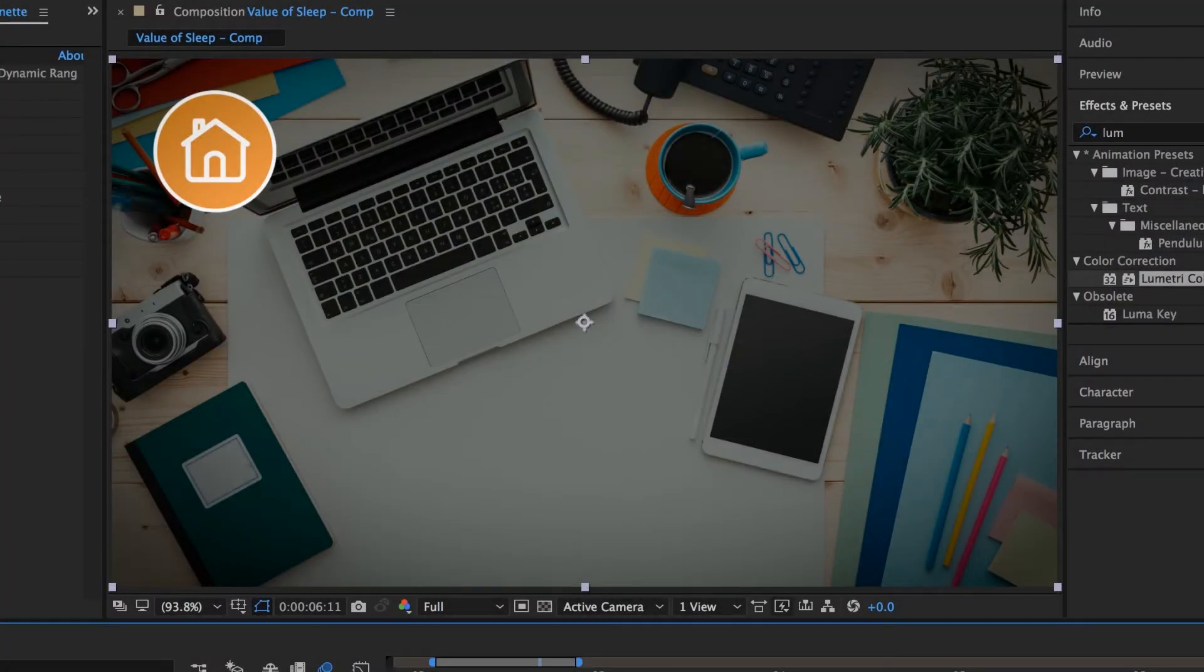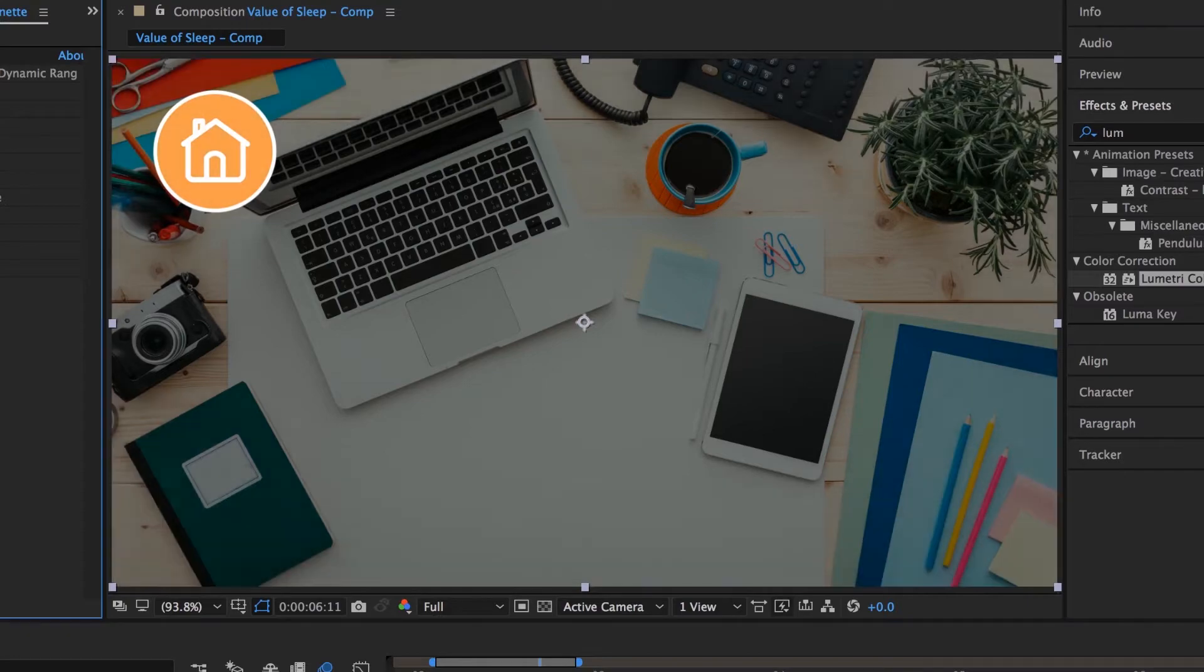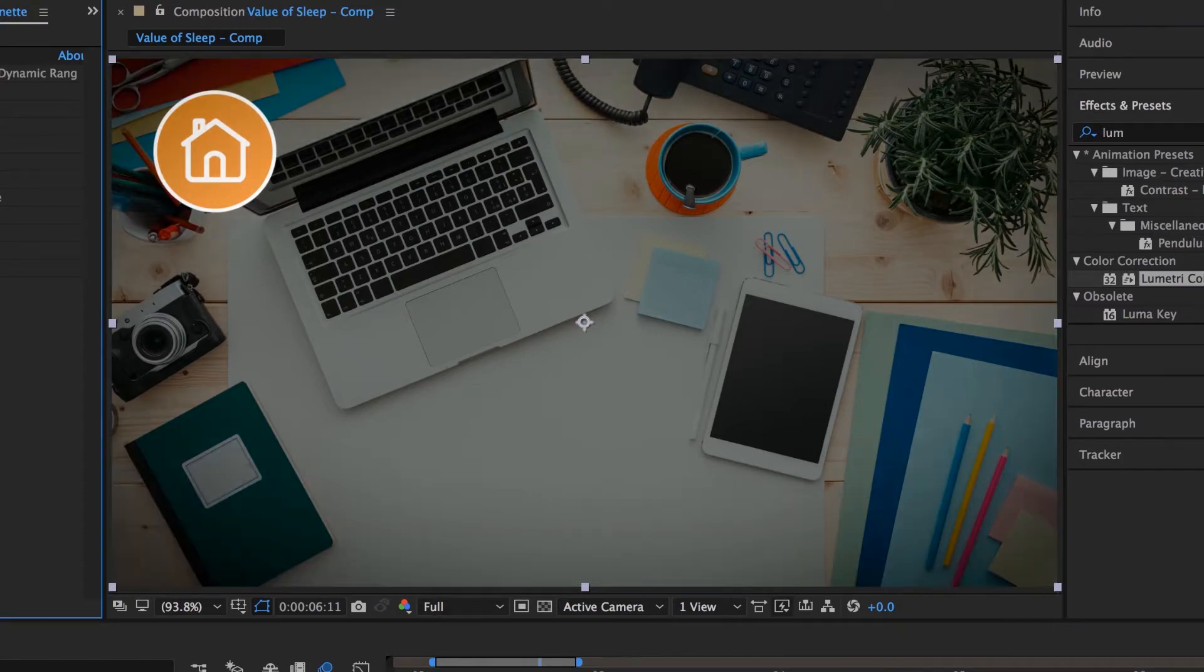Hi there, in this video we're going to apply a vignette. A vignette looks like this around the outside. Turn it off, boring. Vignette, awesome. Let's go and do that now.